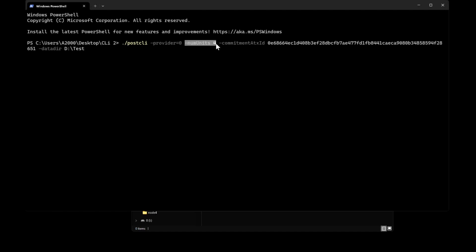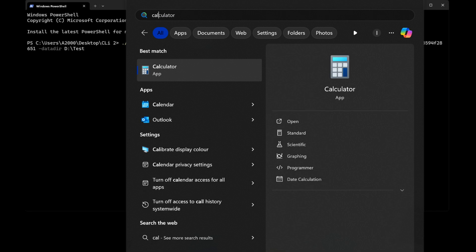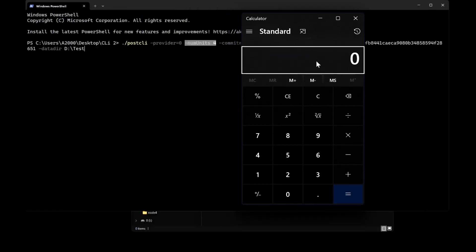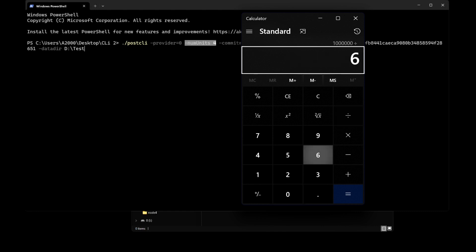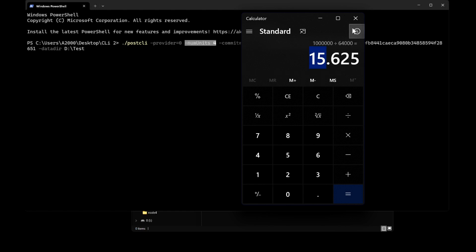Now, 'units' — this will be how many units you want to build. If you are new to SpaceMesh, one unit equals 64 gigabytes and you need a minimum of 250 gigabytes to start the POST, which means four units. If you have more, all you have to do is calculate. For example, if I want one terabyte, divide by 64,000 and it gives you the number of units — so it will be about 16.